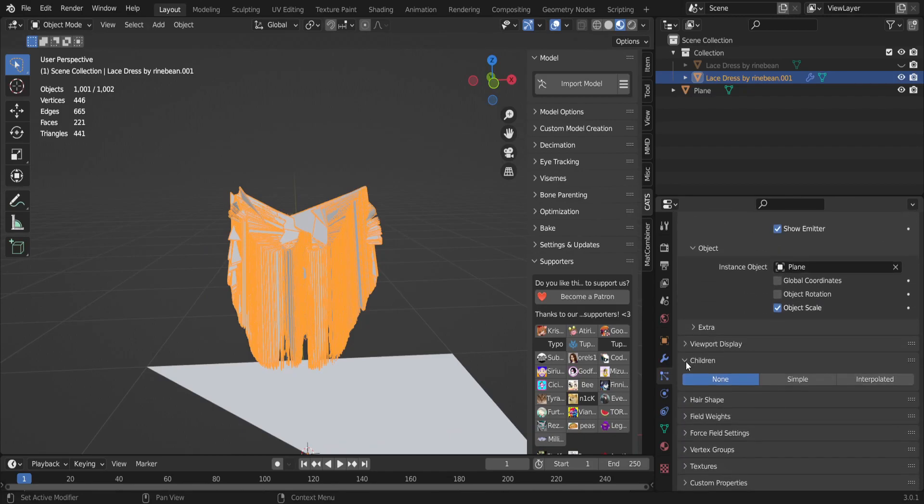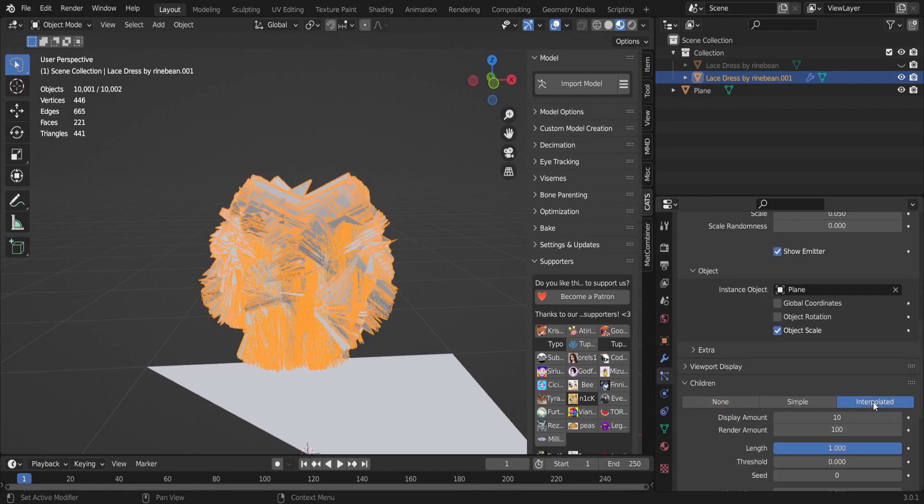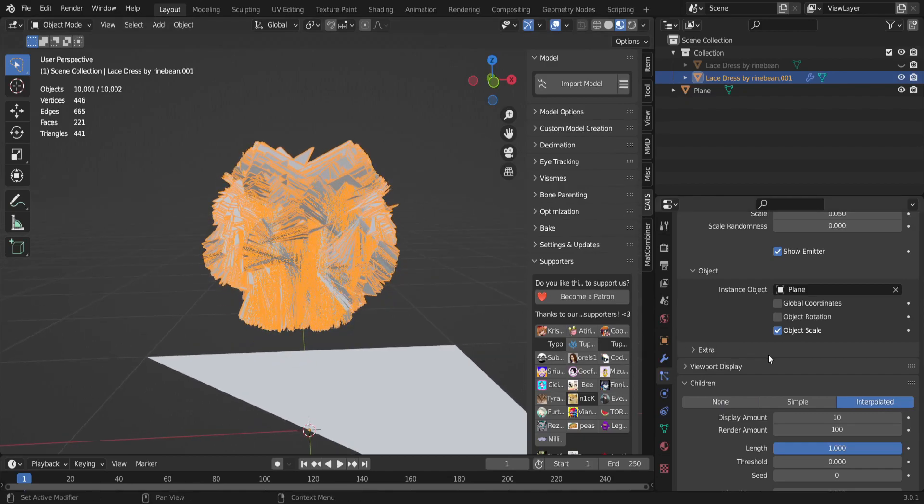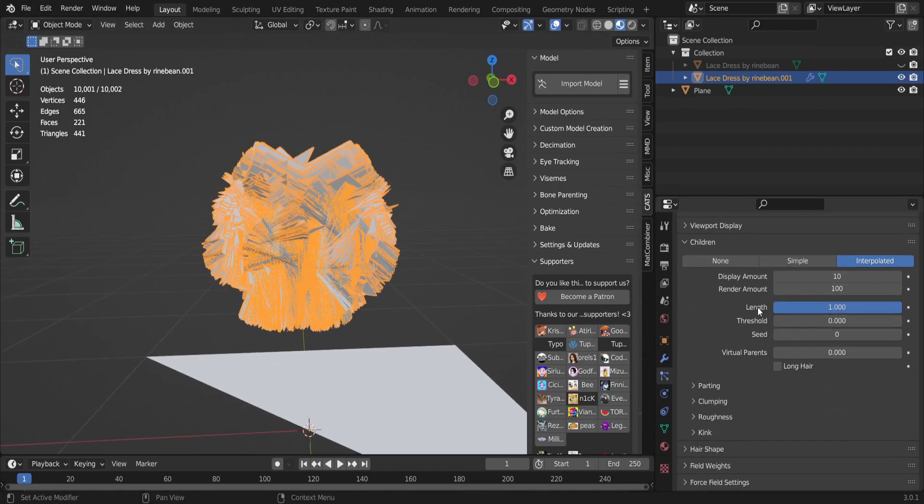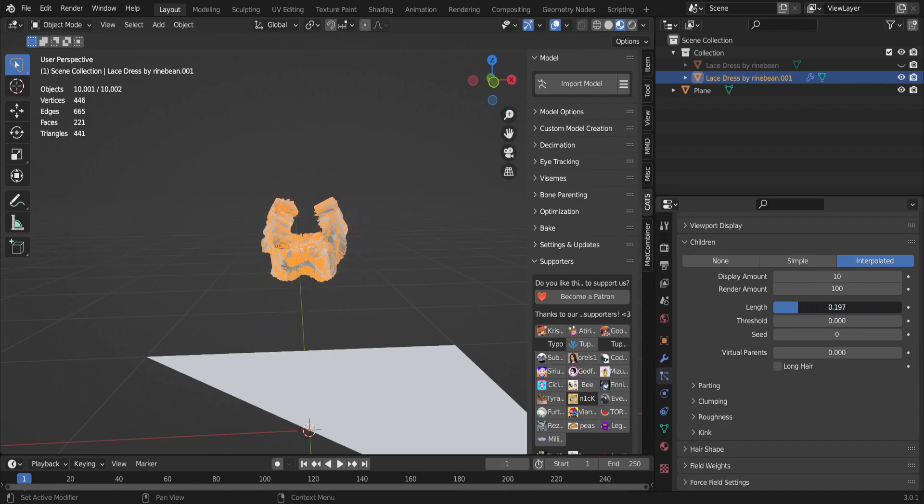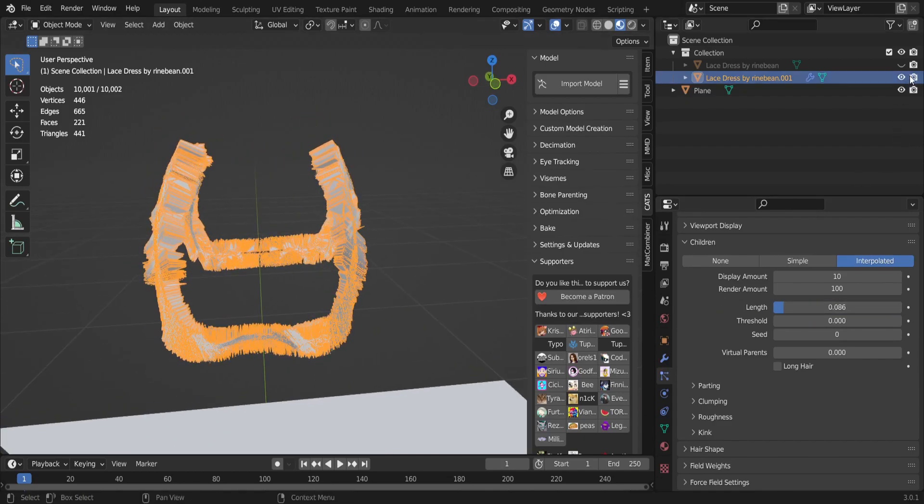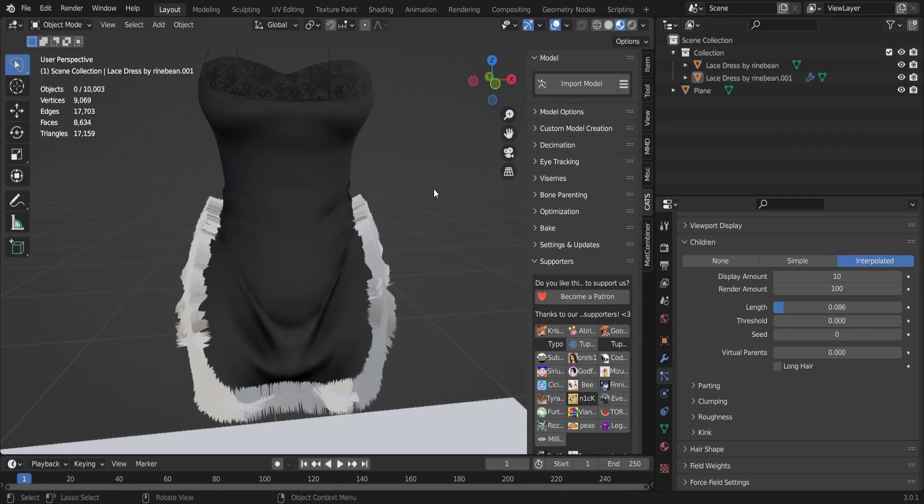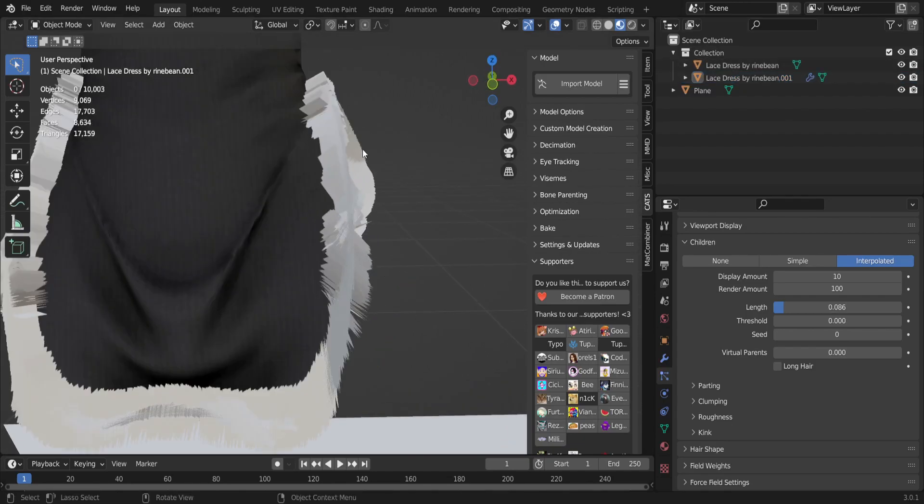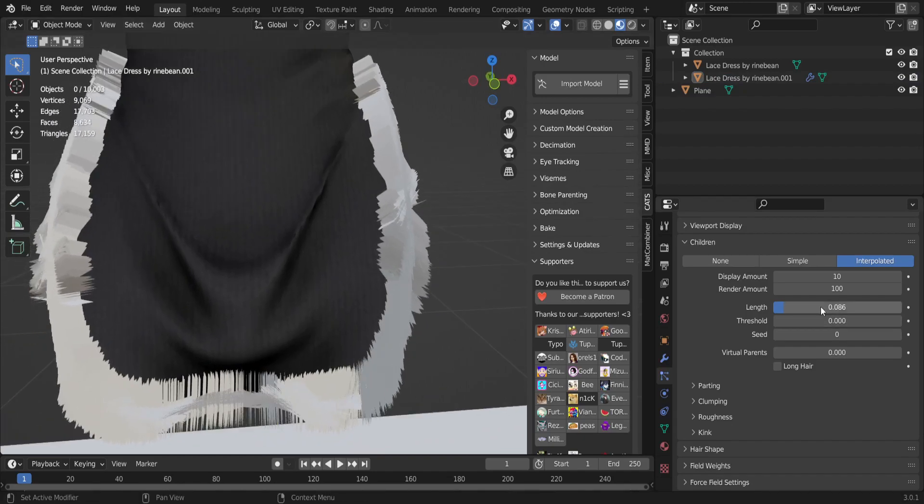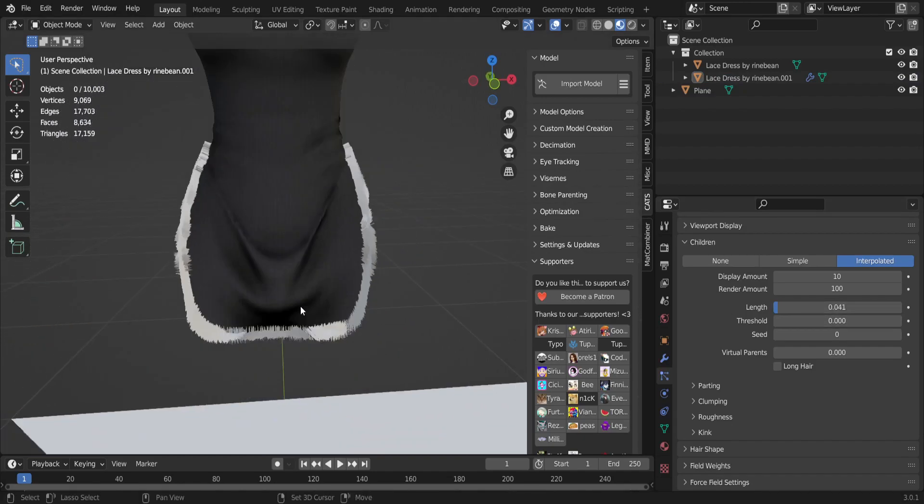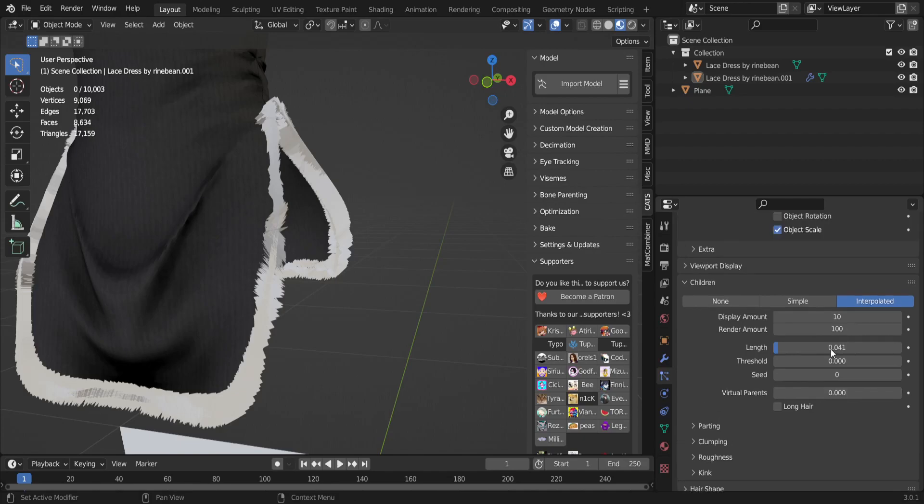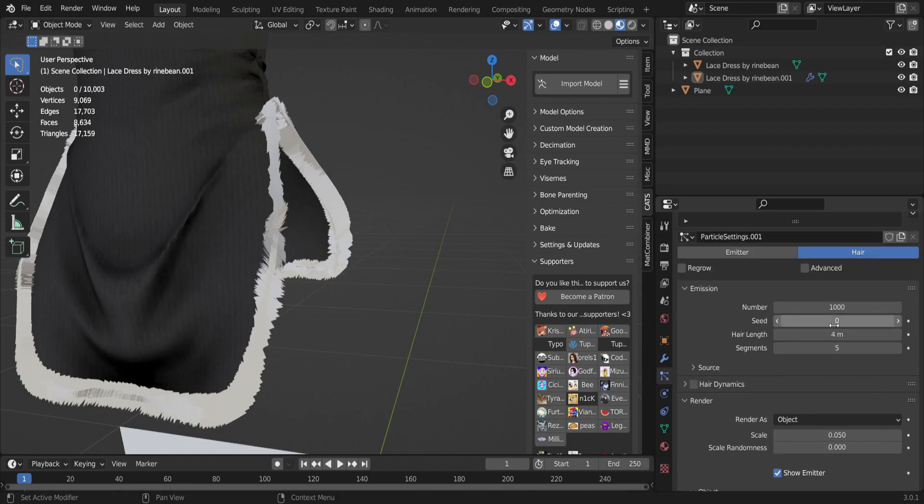So after you do that, you're gonna find Children. It's probably gonna be closed, so you're gonna open that up and you're gonna set it to Interpolated. And then you're gonna scroll down a little bit until you see Length, and you're gonna shorten that down a bit. For a reference, just turn on whatever you're adding fur to. So as you see, it's slightly a bit too big, so I'm gonna set it down a bit more.